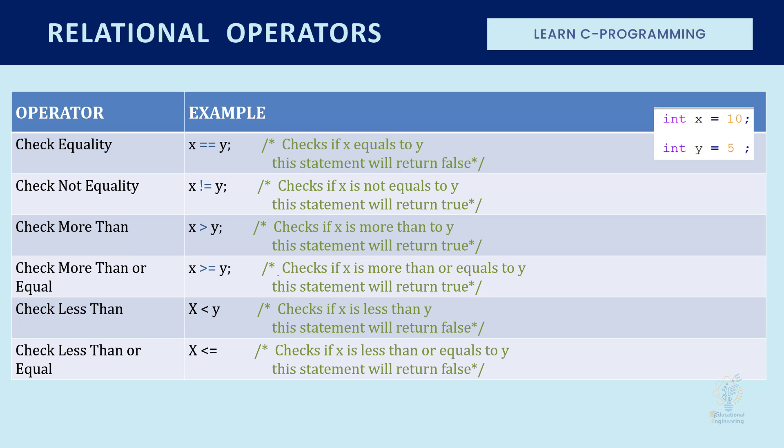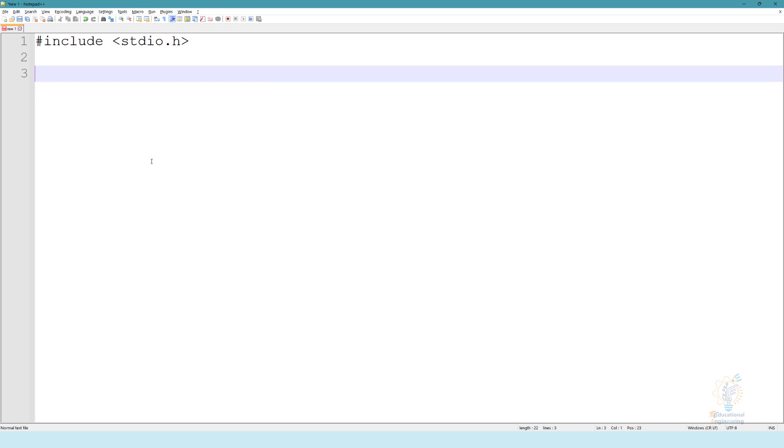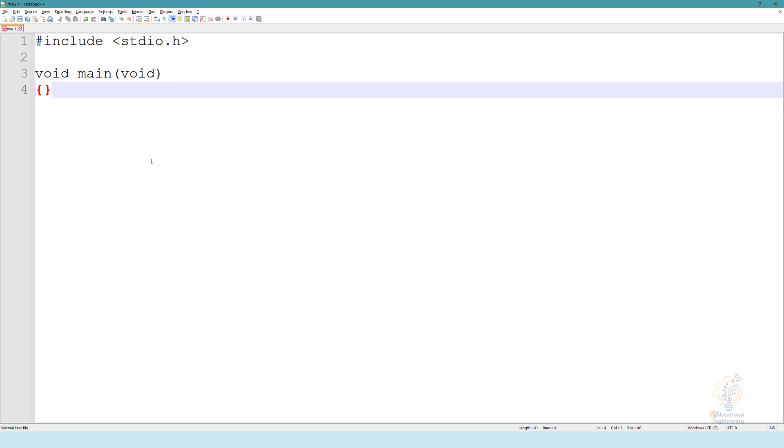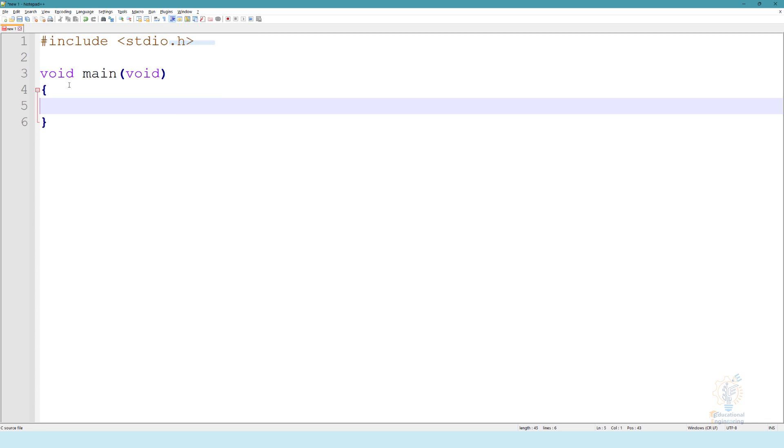Now let's see how we can implement them inside our compiler. Let's first include the library and write void main void. In here, change the language to C.